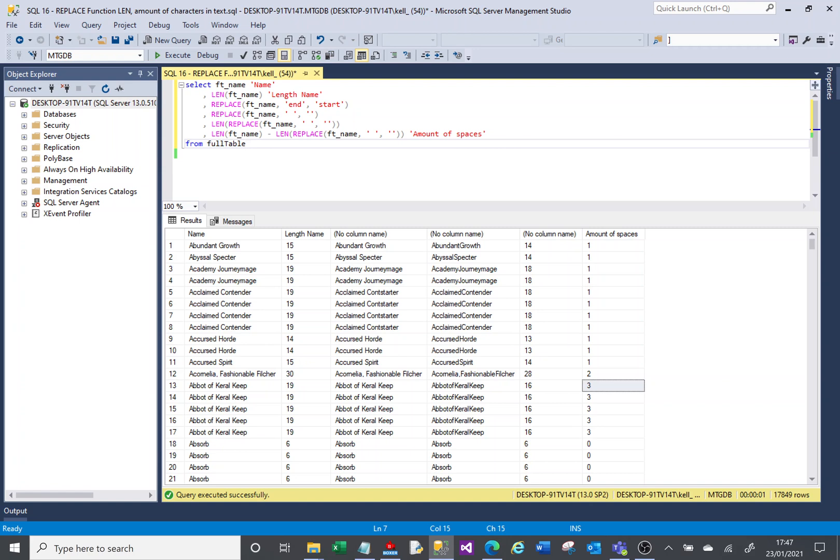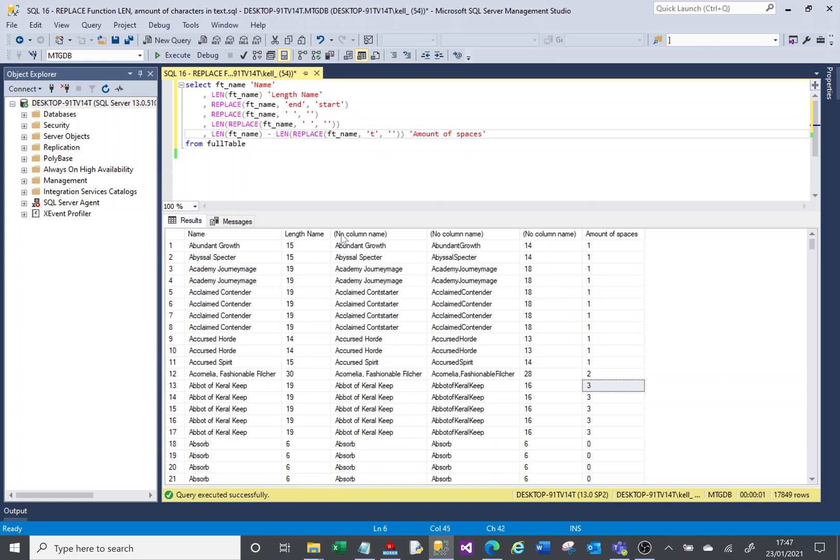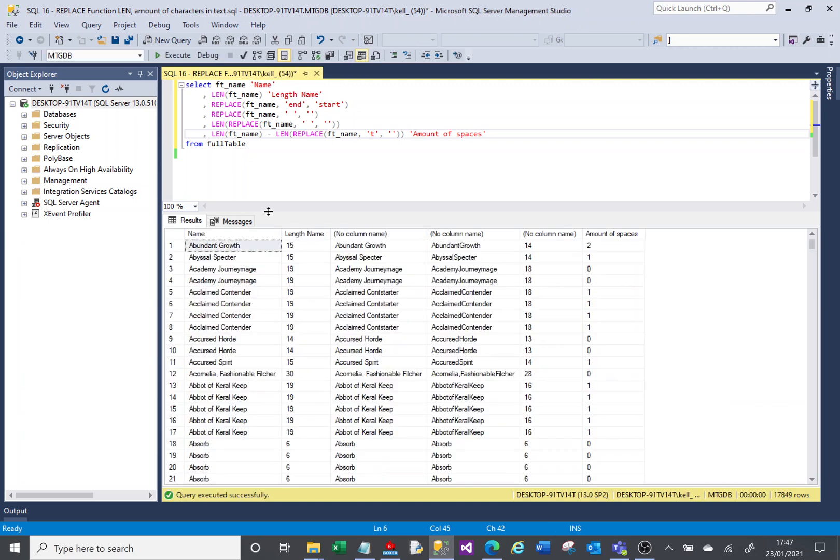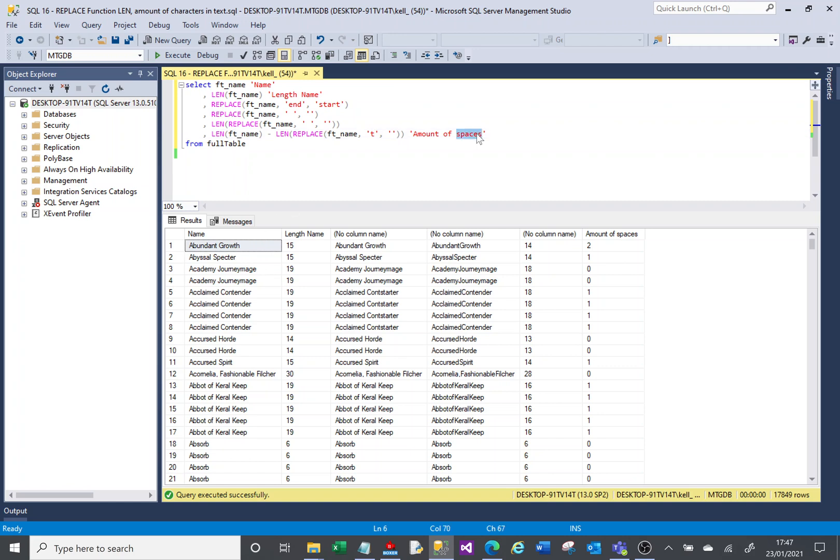I don't have to do spaces though. Imagine I wanted to know how many times the letter T were in this string. So if I get rid of my space and I put a T, so I'm saying, replace any T's with nothing, with just an empty bit of text. And if I run that, there are two T's in here apparently. Yep, there's two T's. There's one T in here. Yep, there's no T's here. So you can see now the amount of T's.